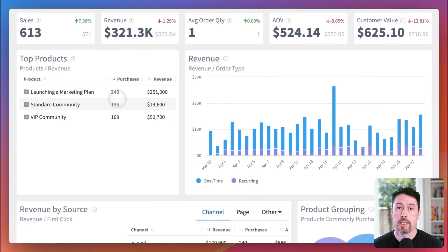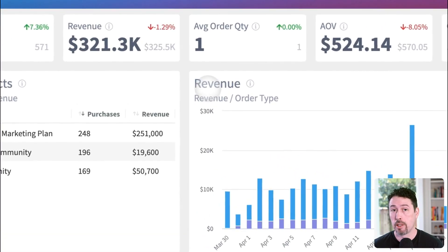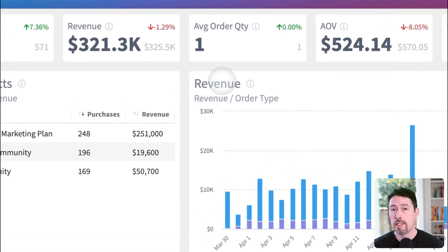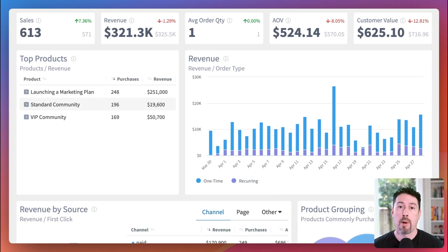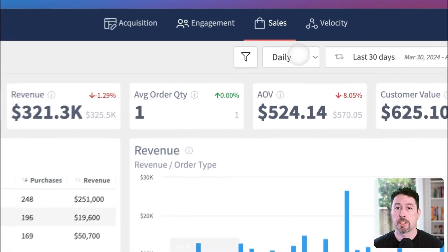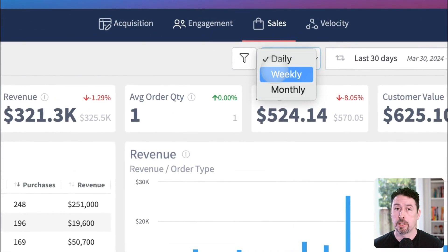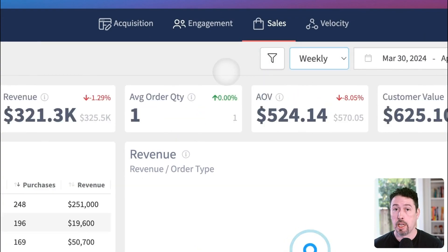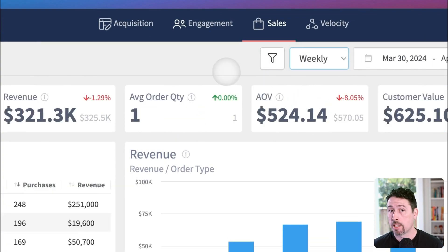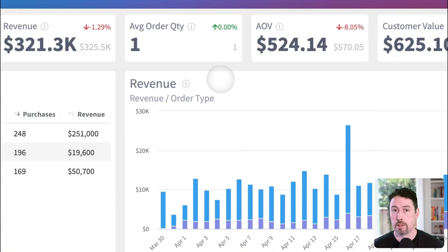Next, the revenue widget. This data visualization shows your sales within the selected time window and by the cadence selected at the top right of your page: daily, weekly, or monthly. You'll also see that your sales are broken apart by one-time purchases and recurring, or subscription, purchases. If you have both types, this widget allows you to zoom in and out and find trends in your sales results.